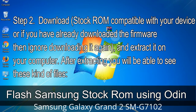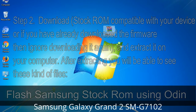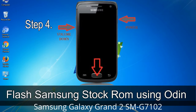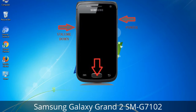After extracting you will be able to see these kinds of files. Step 3: Power off your Samsung device. Step 4: Now you have to boot into download mode. To boot into download mode, press and hold the volume down key, home key, and power key. When the phone vibrates, leave the power key but keep holding the volume down key and home key. You will boot into download mode.